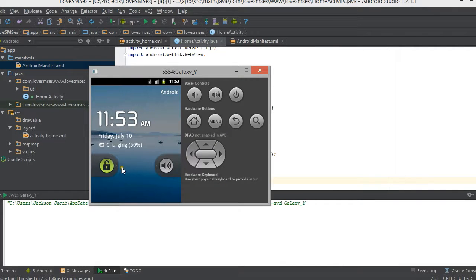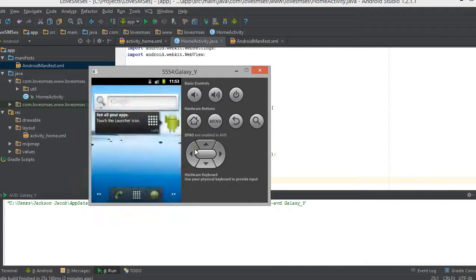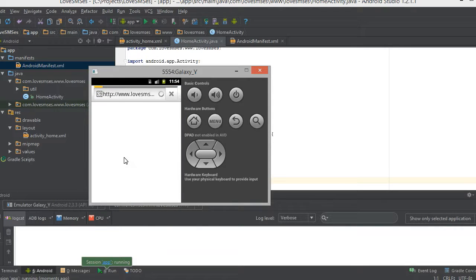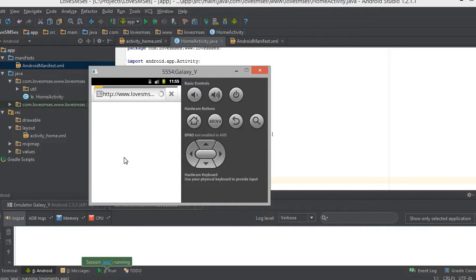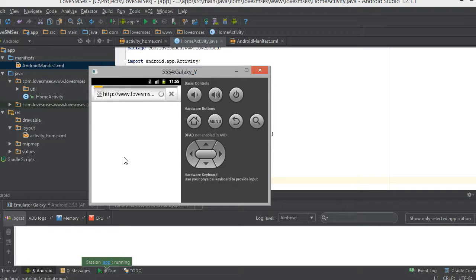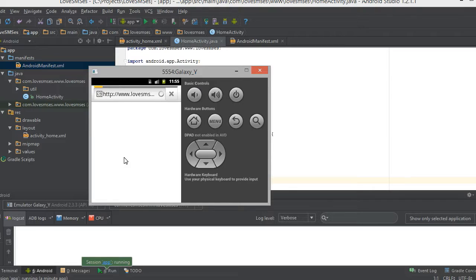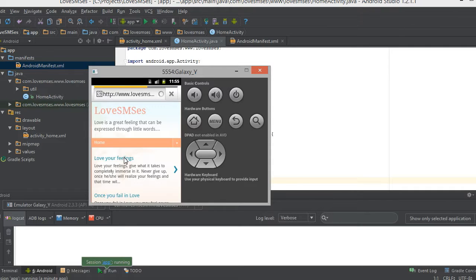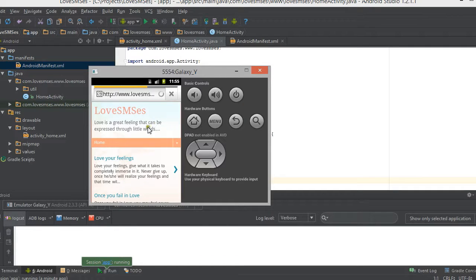Here our emulator is loaded with our website and now you can see our website will be loaded in our emulator. It will take some time to load because we are using emulator. If it is in your phone with high speed internet connectivity then it will load fast. Now you see the website is loaded with the content and this is my website which I created using Blogger.